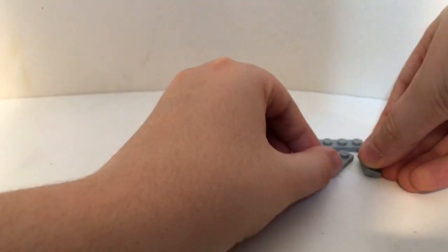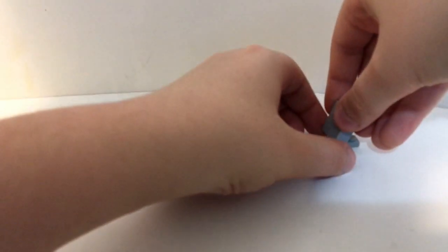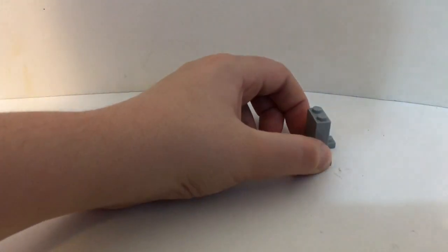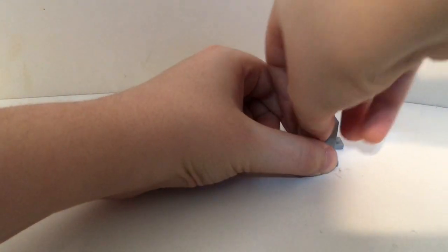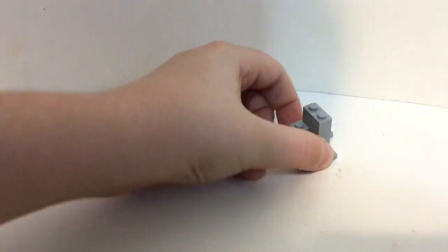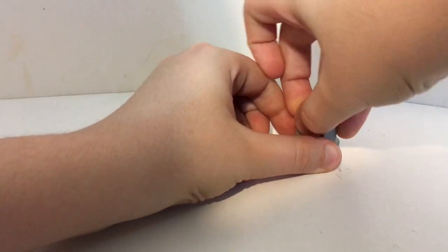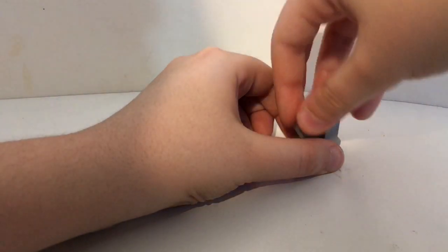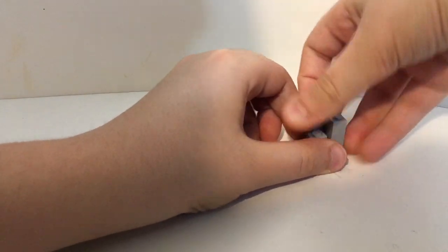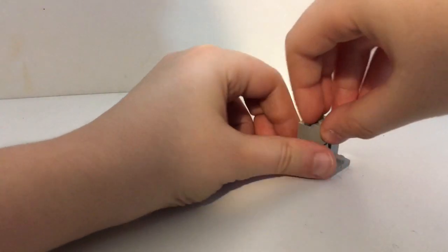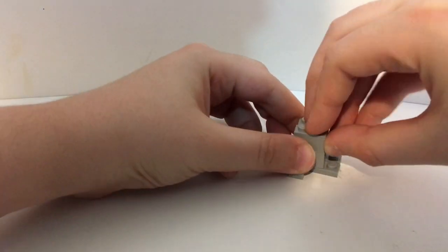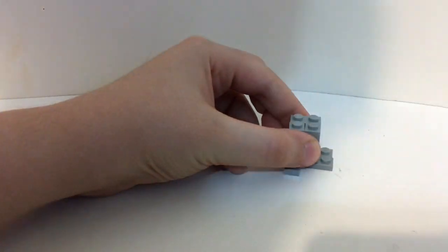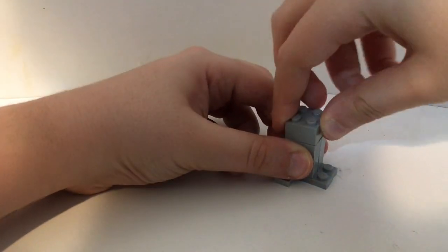So what we are gonna do first is get these pieces, then get a two tall one by two brick, and then get these one by one bricks, like so, and then get a one by two brick.